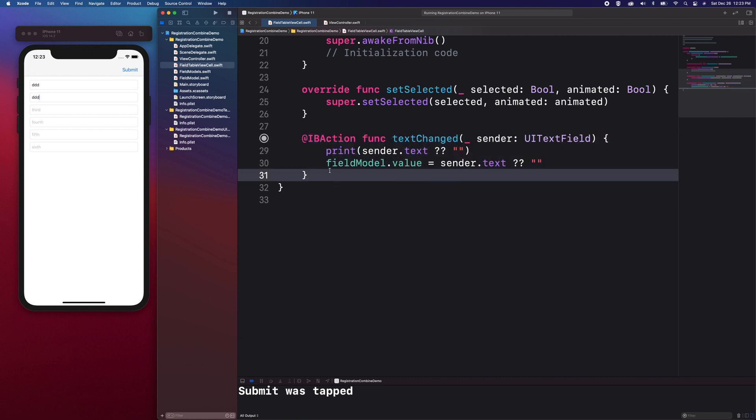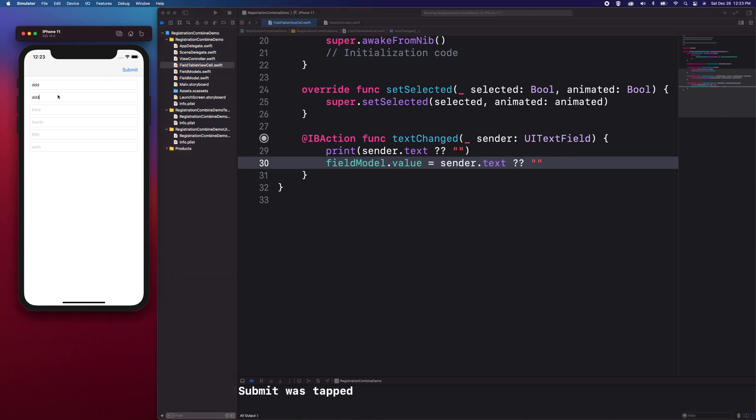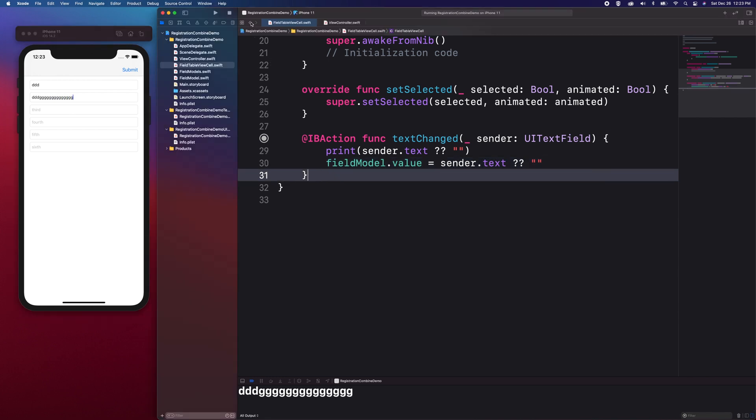With this, whenever the user is typing, this method is called and we can retrieve the text from the TextField and set it in the FieldModel value. So, this is how we get the value from the TextField then to the FieldModel.